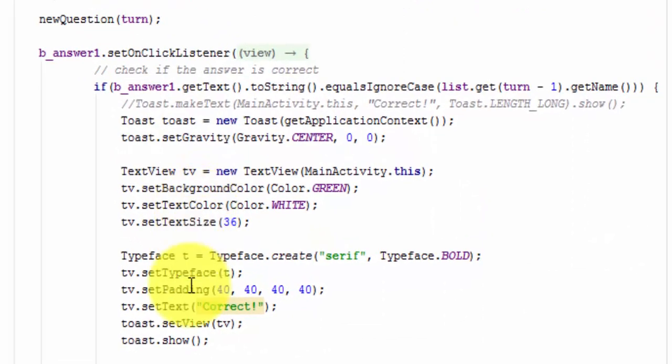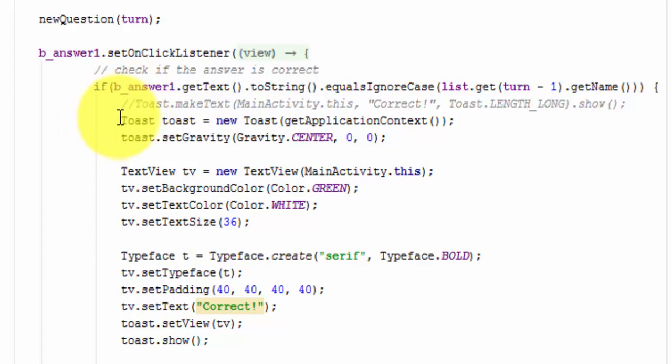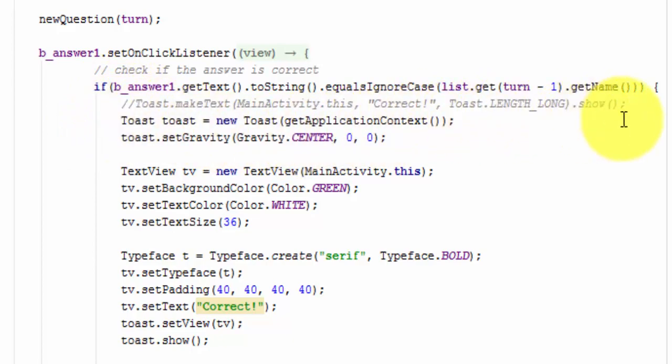To do that, first we comment out our first toast statement, that one right there. Yes, I've already typed this all in because I do not know why this particular mic picks up all that keyboard pounding as loud as it does, but it does.